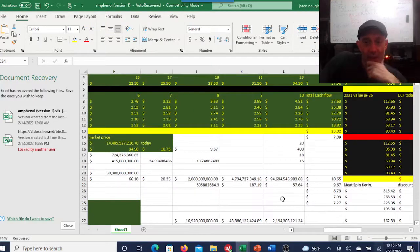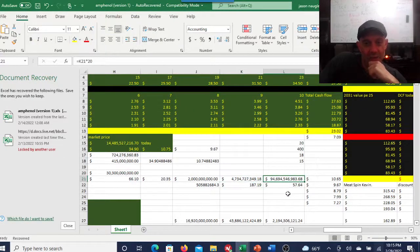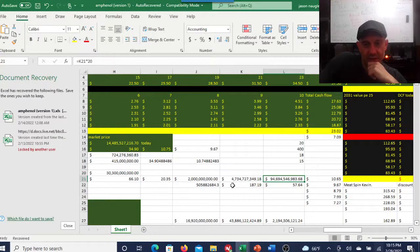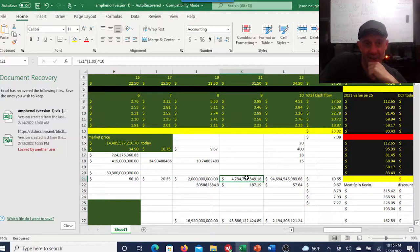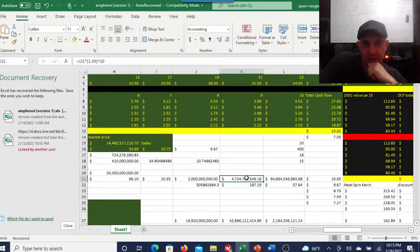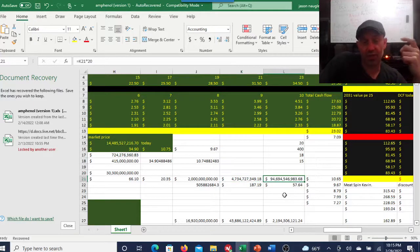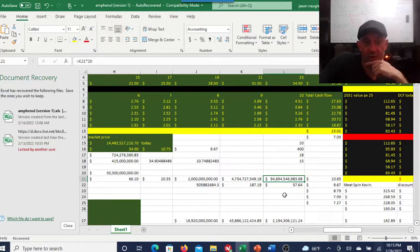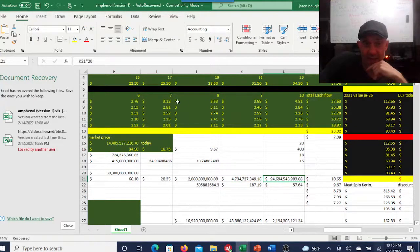If we come over here, you take the free cash flow totals, then discount them back and use a terminal multiple of 3, you get a $21 stock. Overall I have this at a $20 stock, so it's trading when I used Everything Money they had it between $21 and $84.